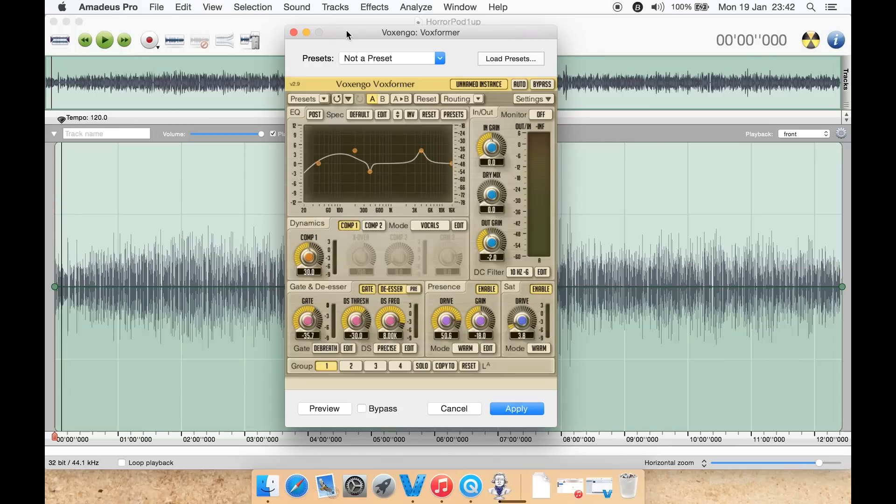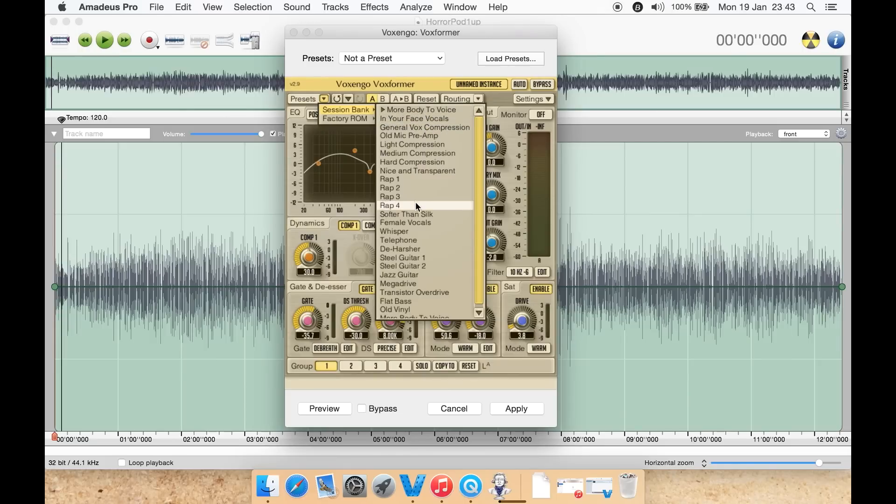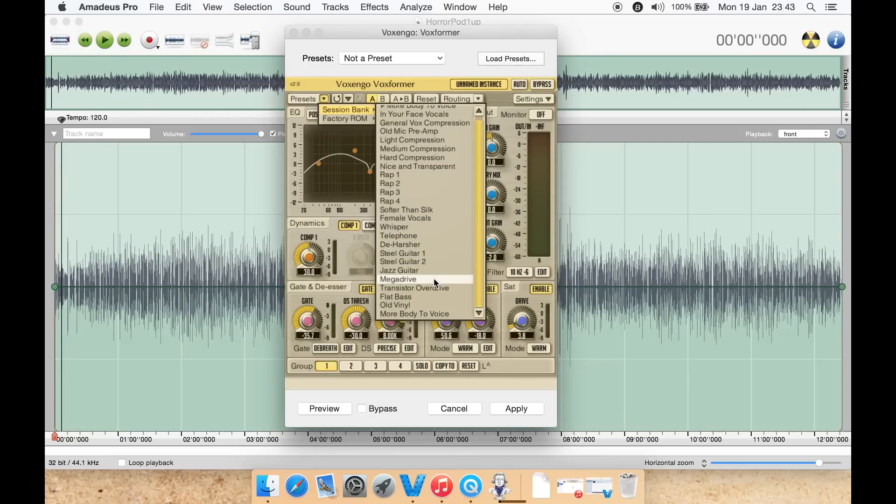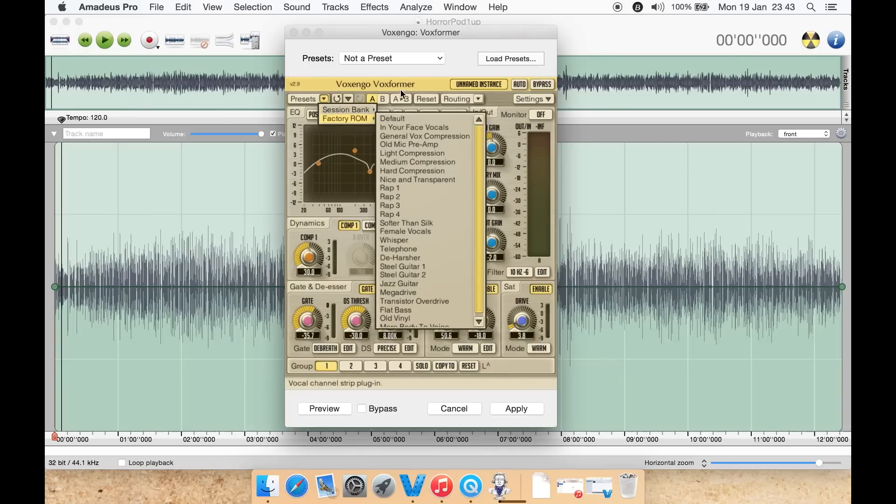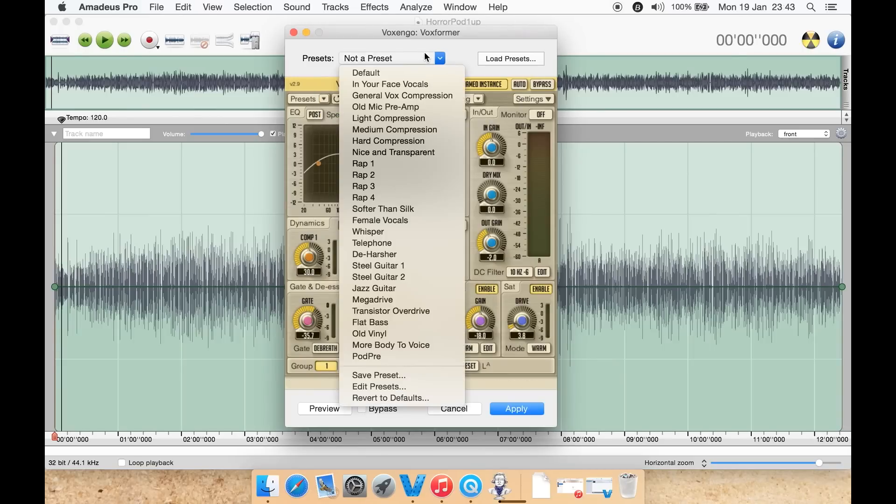You have a preset menu at the top left here. You can select some of the built-in presets such as more body to your voice, in your face, vocals, general vox compression, rap, whisper, telephone, de-harsher, megaphone, old vinyl. You can also create your own and save them. As you can see, I've created one called pod pre or podcast preset.